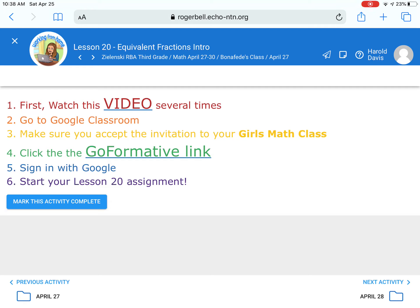The same thing goes for the boys' group in Ms. Zelensky's class. You will accept the boys' math class. Make sure you read these directions very carefully, and if you have any questions, hop on Zoom with your math teacher.